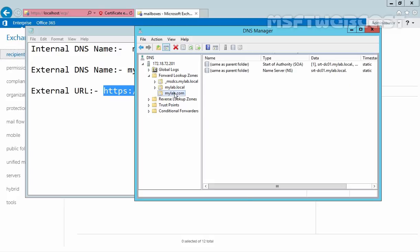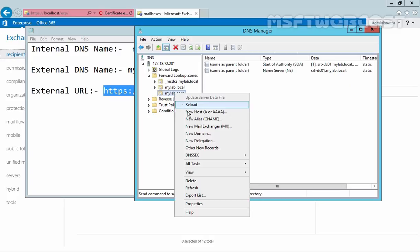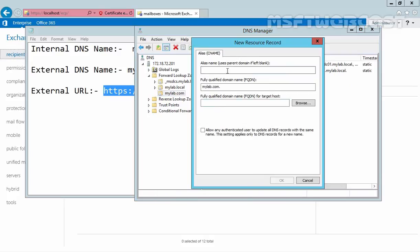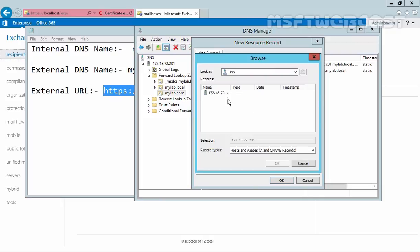Now under mylab.com, I am going to add a new CNAME entry for mail.mylab.com that will point to our Exchange server.